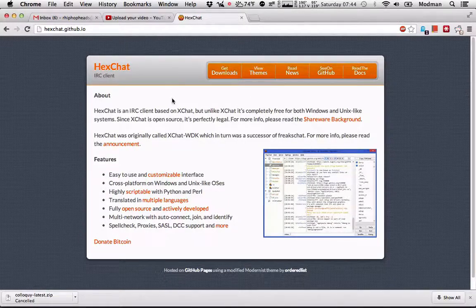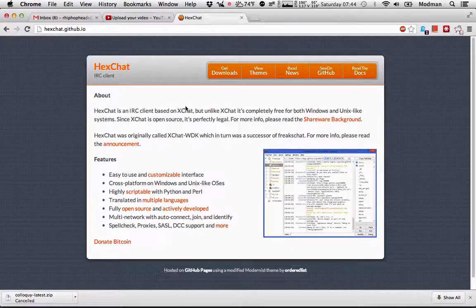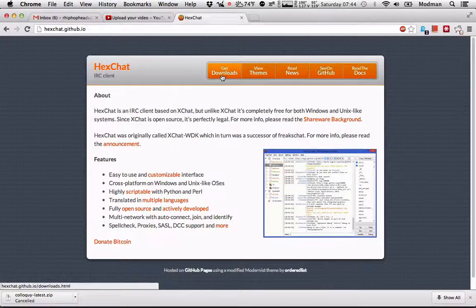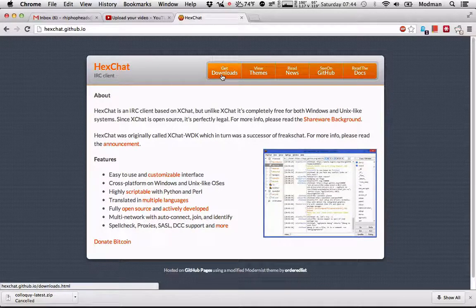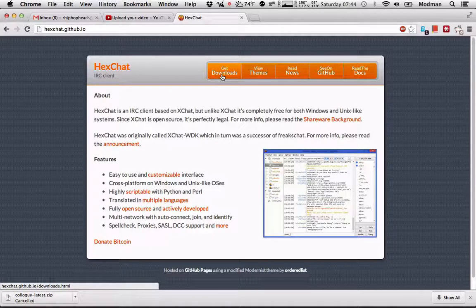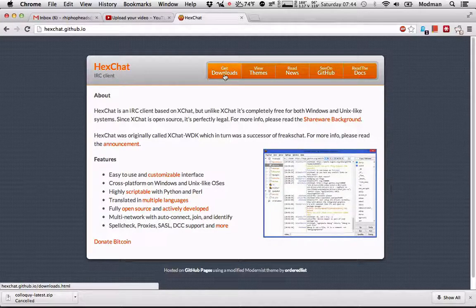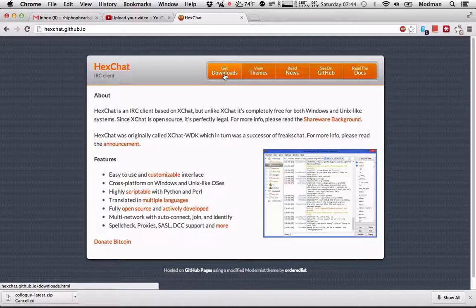Alright, in this tutorial we're going to be setting up HexChat on PC. I'm on a Mac, but I have a virtual machine running Windows. Basically do everything the same. It's going to be exactly the same, just follow along.